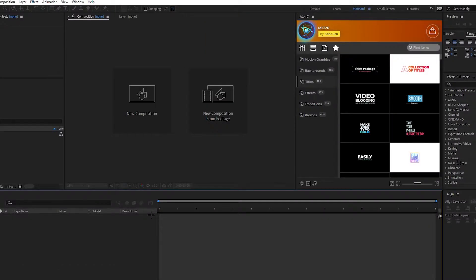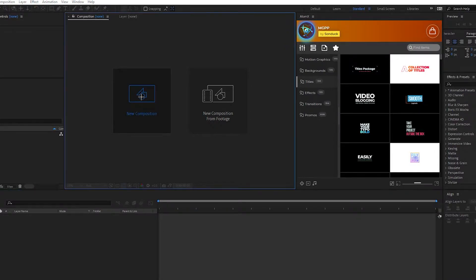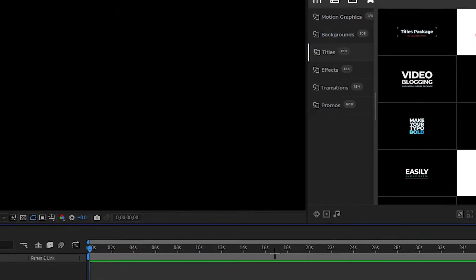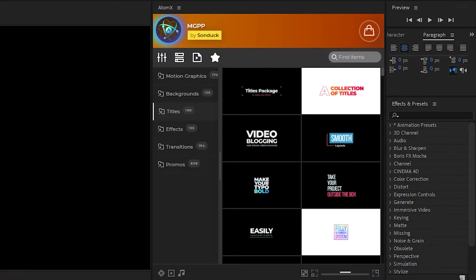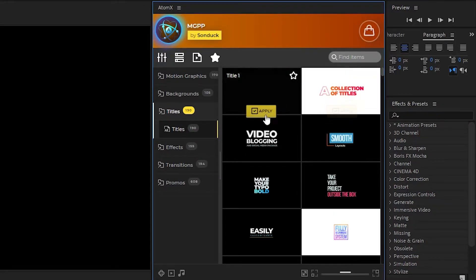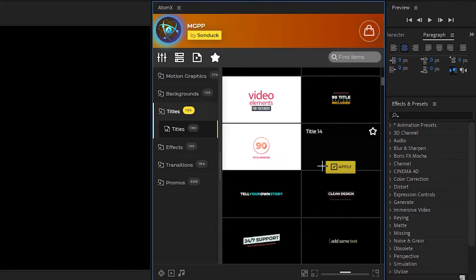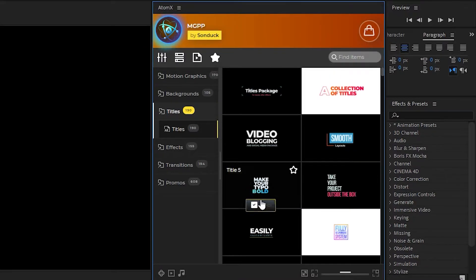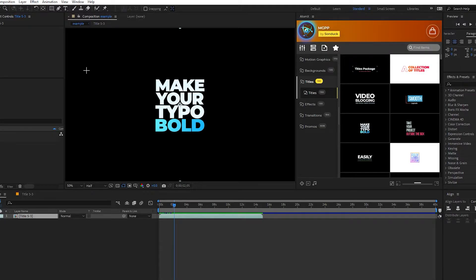The first thing we're going to be looking at in the pack is going to be the titles, but before we do that, let's create a new composition. I'm just going to be naming mine Example. Hit OK. Then once we have our new composition, head over to the AtomX extension, click Titles, and it should pull up all these different titles on the side. Scroll down, look at all the different titles, find one you like, and once you do, go over it and hit Apply. After a few seconds, the title should pop up onto your timeline and then we can start making some changes.